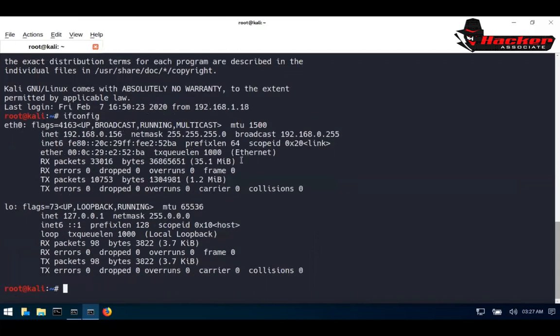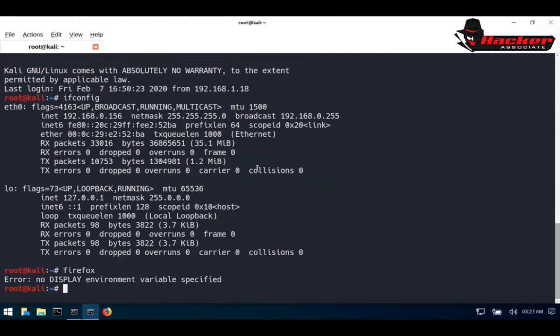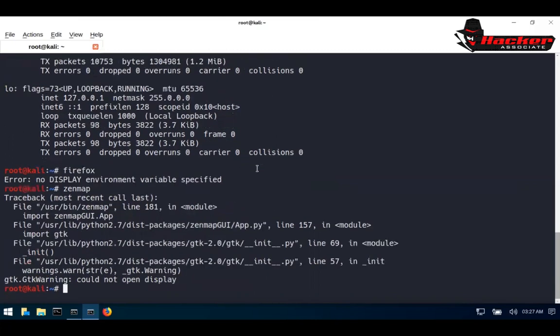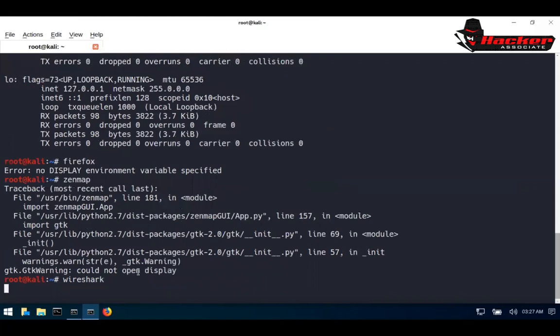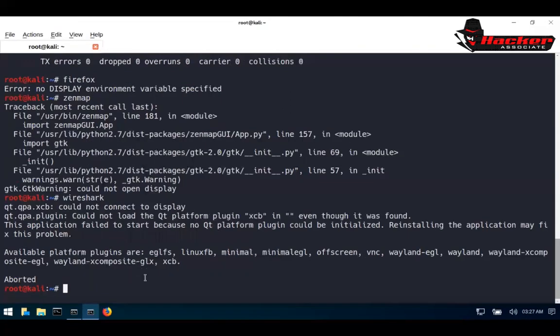But whenever you try to open like Firefox here, you can see you will get a display error. For example, if you go and type like Zenmap, you can see you will get a display error here. If you just type Wireshark in this case, you can easily check again here you will get a display error. How to avoid this kind of error?